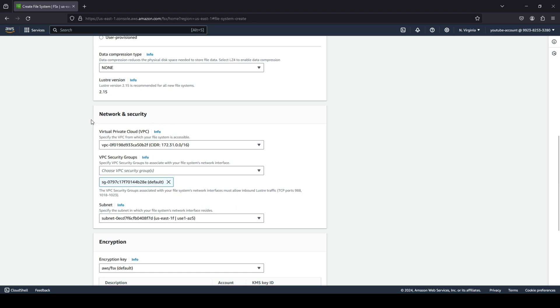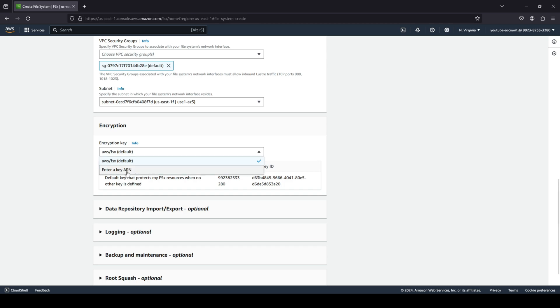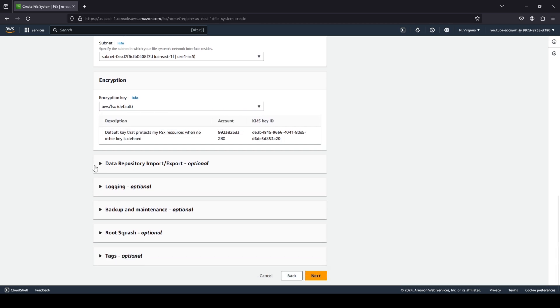And again, these are your network and security related things. I'm going to stick with our default VPC and our default subnets that we have. Now for your encryption, of course, you have multiple ways you can encrypt. One is you can use the default FSx AWS KMS key, or you can enter your own KMS key ARN.